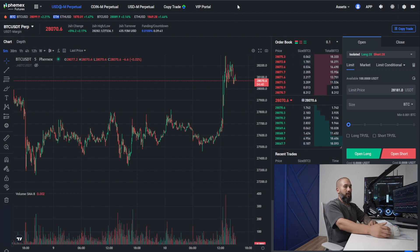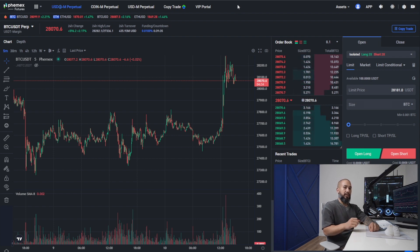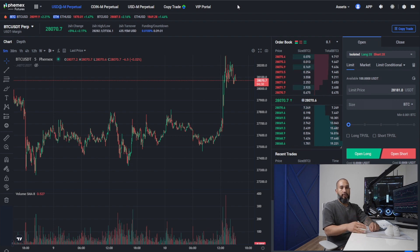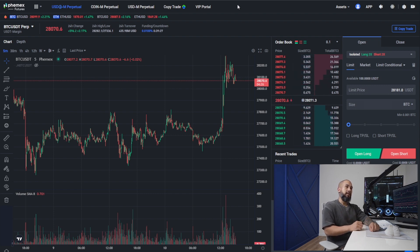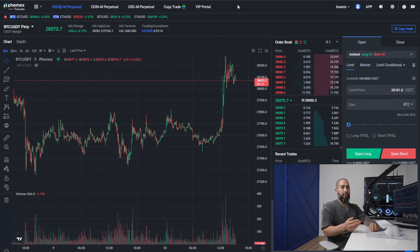The first thing you're going to have to decide is what collateral you want to trade with. In FEMEX you have the option for either a stablecoin like USDT Tether, or an option for Bitcoin or Ethereum. I personally prefer Tether, and the reason is because when I put a stablecoin up as collateral, if I make a profit FEMEX is going to give me that profit in the form of that stablecoin.